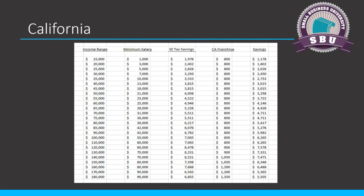Next is California. California gets a pretty bad rap because of their very high personal tax rates, but those tax rates apply to any business owner, not just S-corporation owners. California's not too bad on the franchise tax side. LLCs and partnerships have to pay a minimum $800 too. S-corporations have to pay a minimum $800 tax or 1.5% of income, whichever is highest. But that number doesn't eclipse $800 until way down the income scale - even at $180,000 of net income, you're at $1,350.